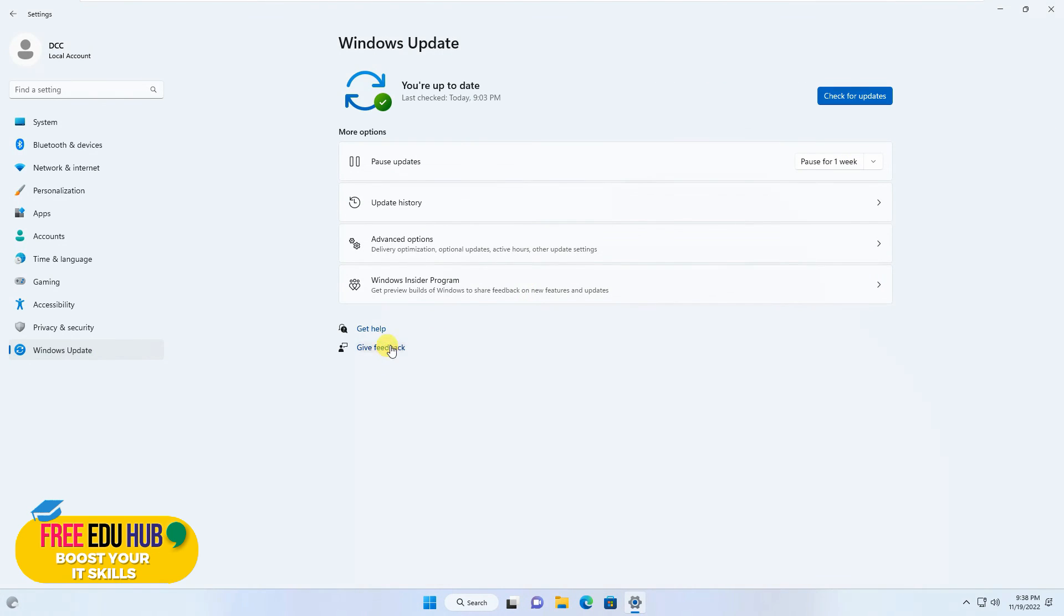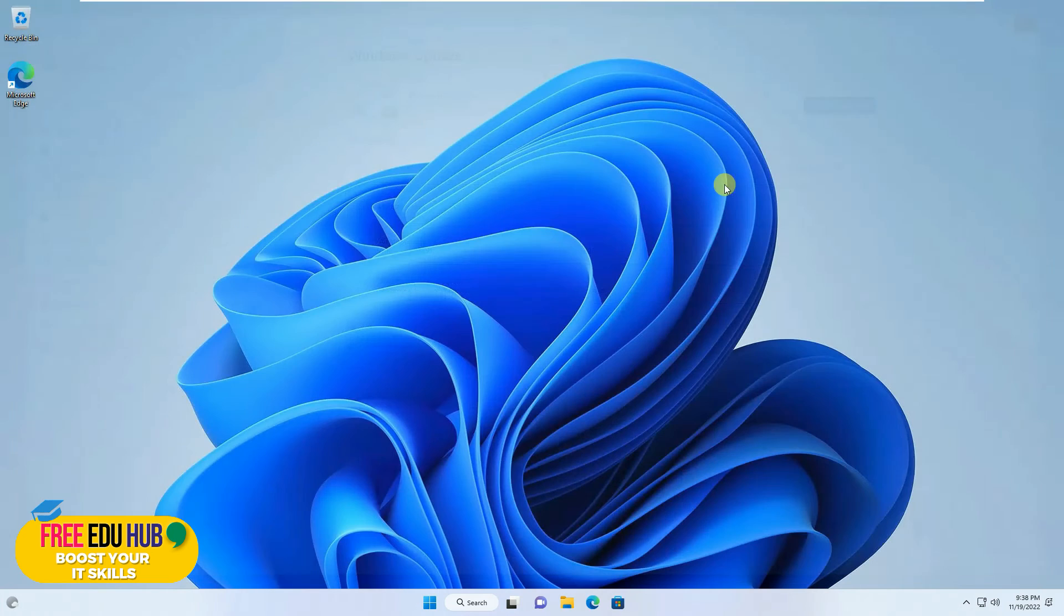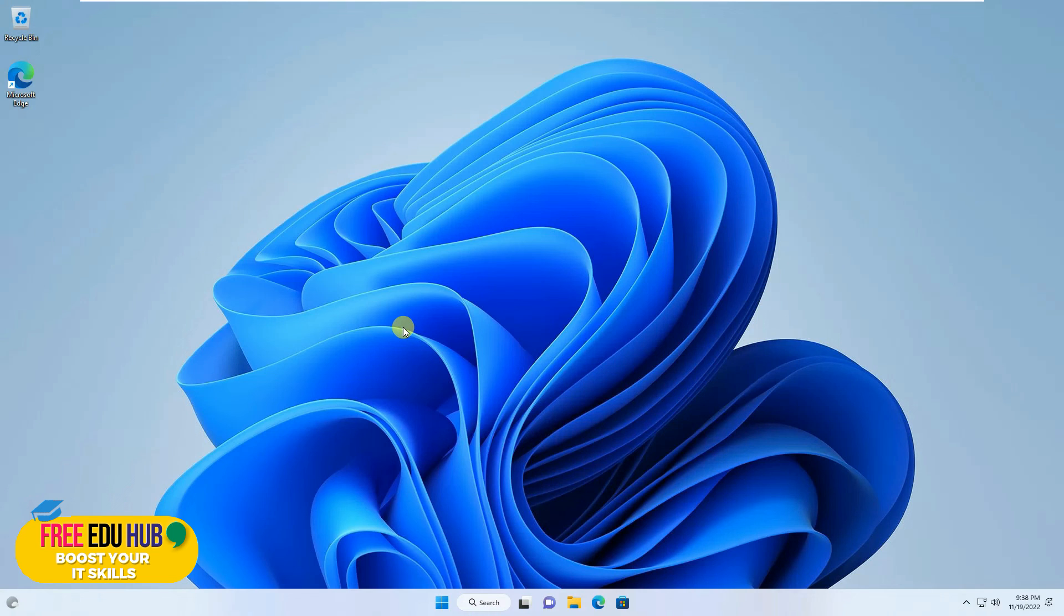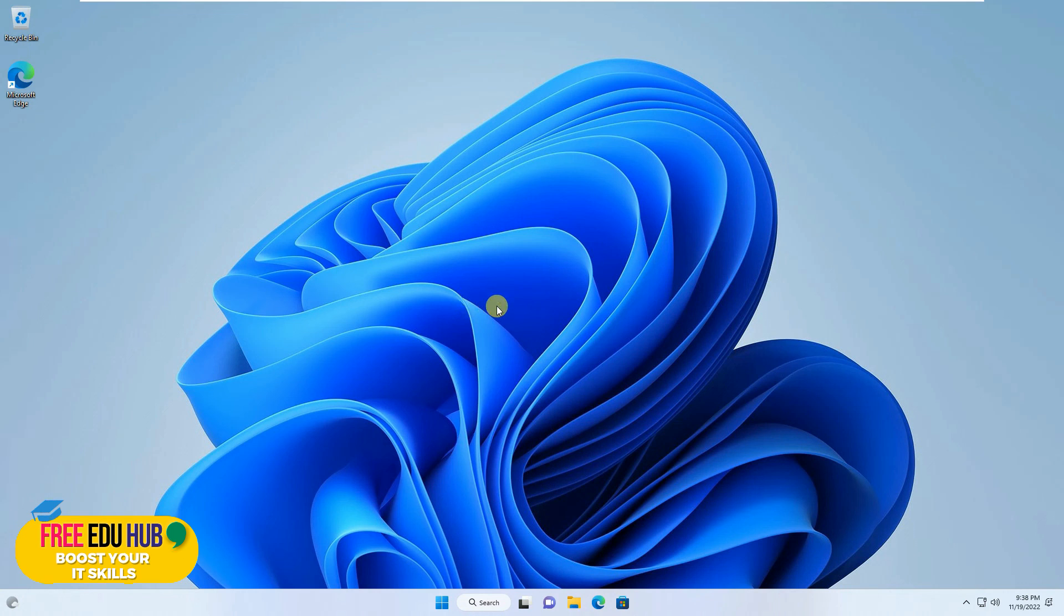So that's how we set up Windows 11, the latest version of it, in VMware Workstation 17. And as you can see, it is working perfectly fine without using any of the tricks. So that's it for today. Thank you very much.